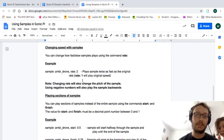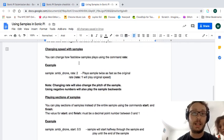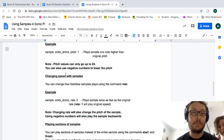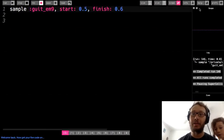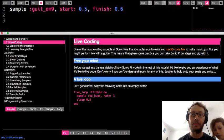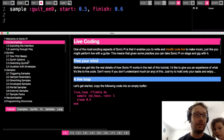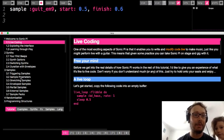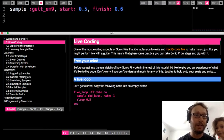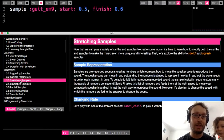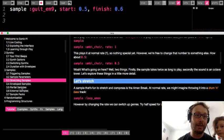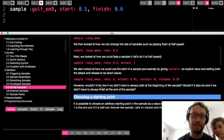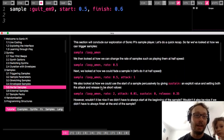I think the only one not here is our pitch. But just to remind you you can go into the help window in the tutorials under samples. It talks about stretching samples using rate. It talks about partial samples using start and finish.